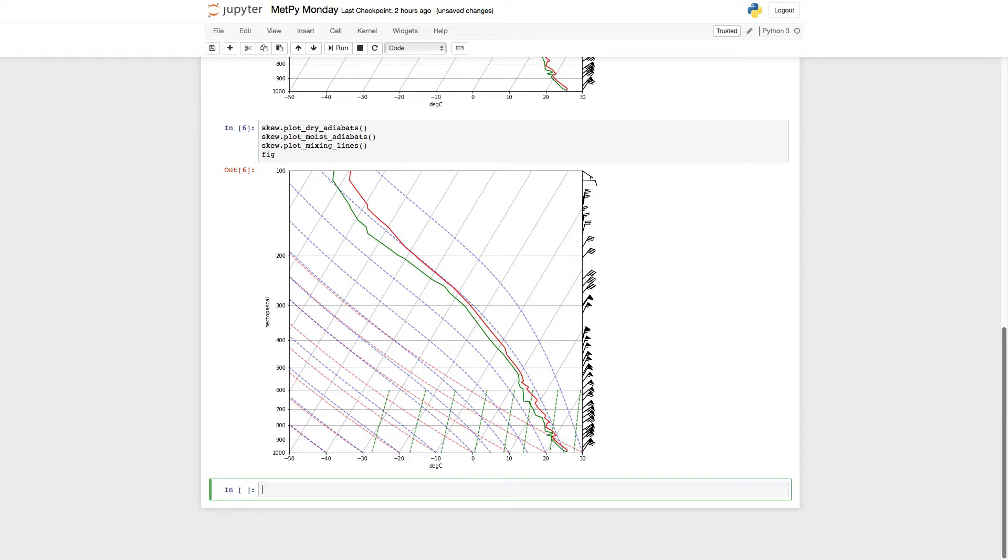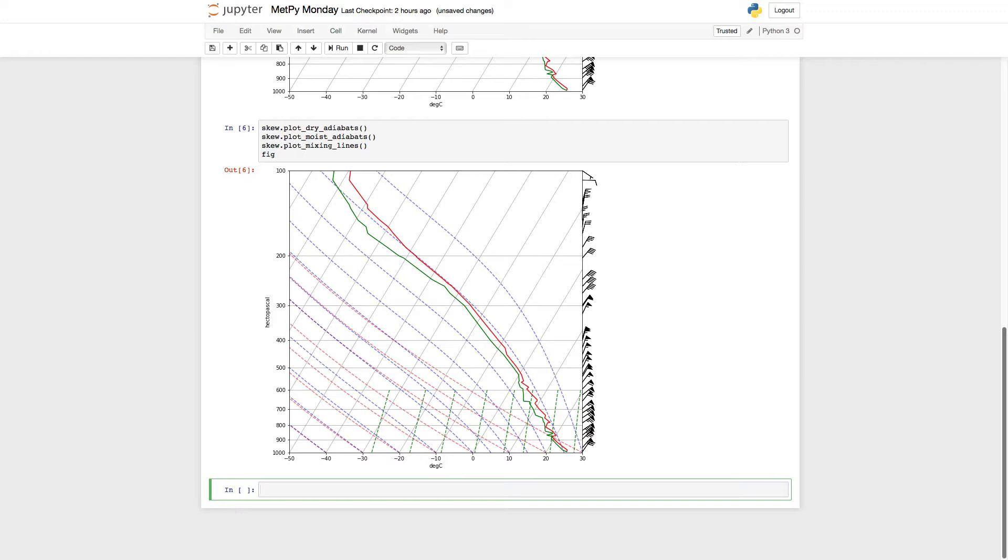But what if I wanted to mark out a special pressure or a special temperature, a special isotherm? Well, if we want to do this in a normal plot with matplotlib, we would use the ax h line for horizontal line and ax v line for vertical line.